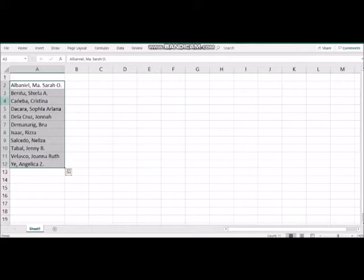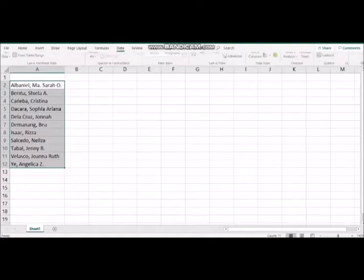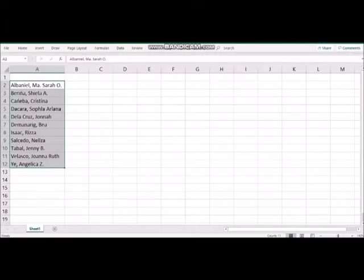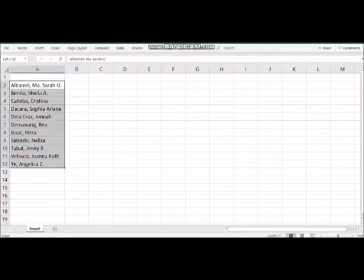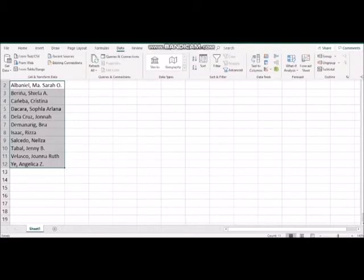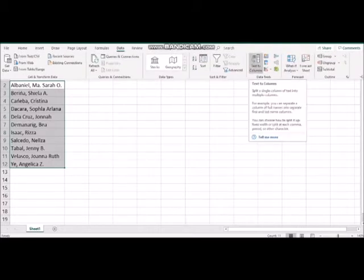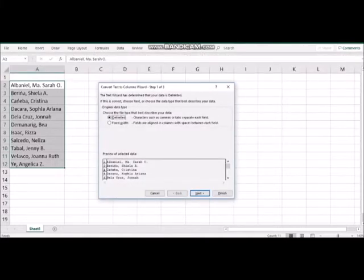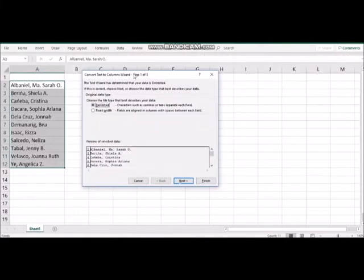First thing to do is make sure that the data are selected, and then we go to the data tab and select the text to columns menu. Then we have those two options: delimited and fixed width. This time we are going to choose the delimited option and then click Next.